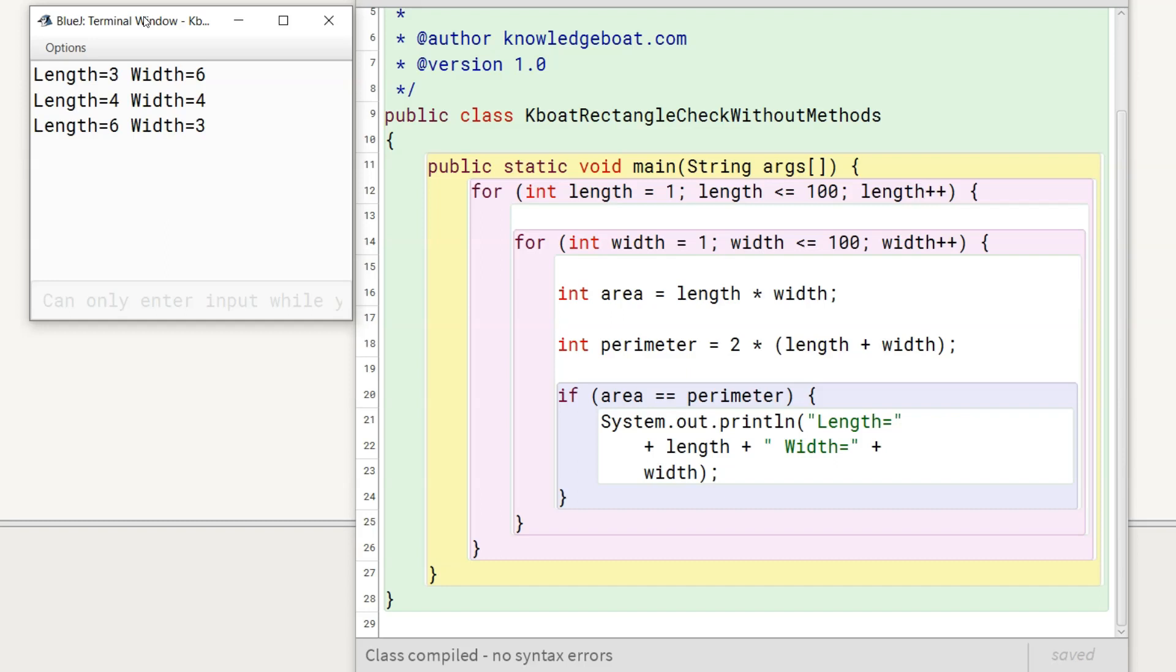Effectively, there are only 2 rectangles with sides 3 6 and 4 4. The third one, 6 3 is same as 3 6 with its length and width swapped. So this is the no methods version of the solution.